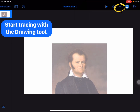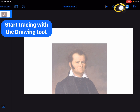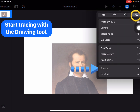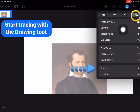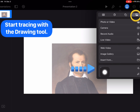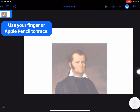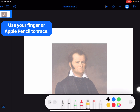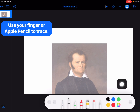Now I am ready to begin tracing. I'm going to tap the plus, and still in Media, I'm going to come to Drawing. You can use any of these tools to do your trace over.